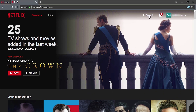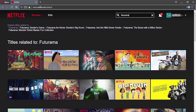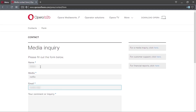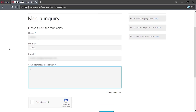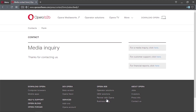Next, I'll try to access some restricted content on Netflix. I know the show Futurama is not available here, so I'll search for it. As expected, I get related titles but no Futurama. I also contacted their support through the Opera website contact form to ask whether it's possible to access US Netflix content through their servers — but after 10 days, there was no reply.